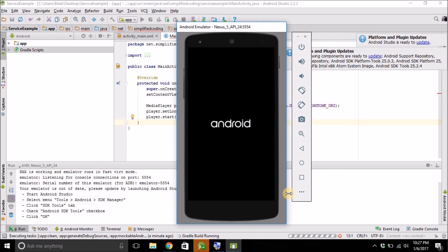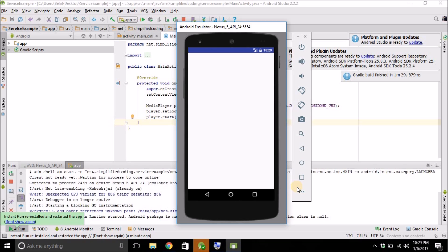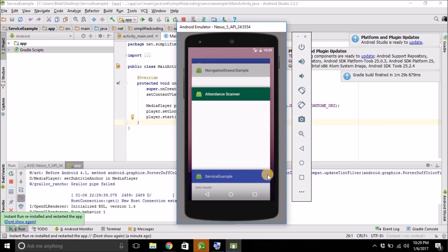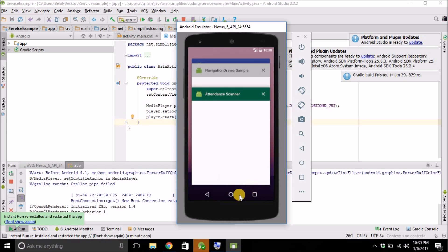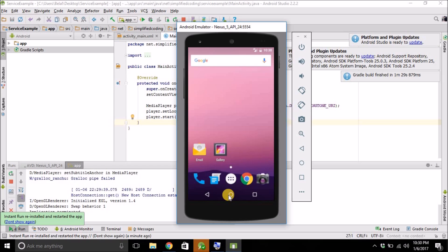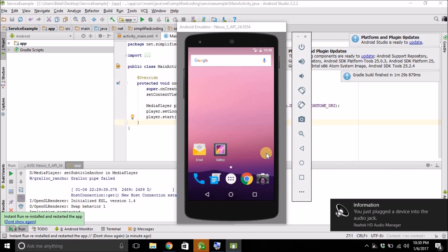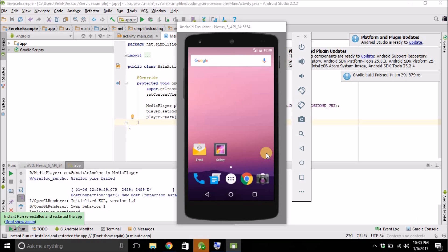Let's test it. As you can see the default ringtone is playing, but if we close this application, the media player has also stopped. This is the problem with a normal Activity — if you want your media to continue playing in the background, you have to use a service.